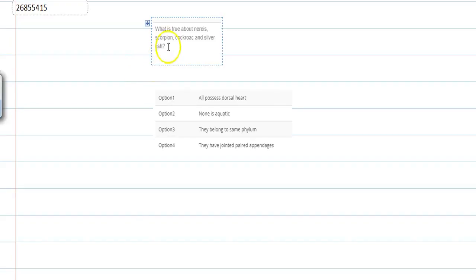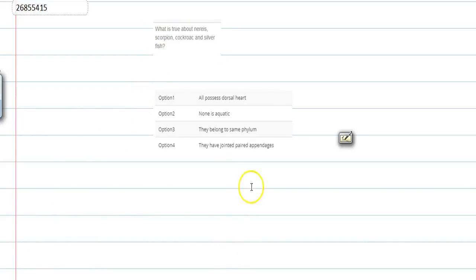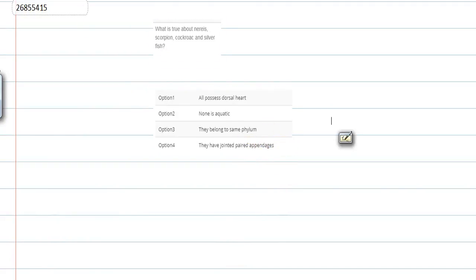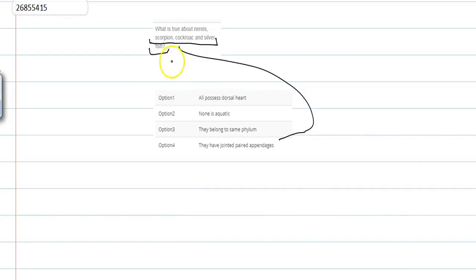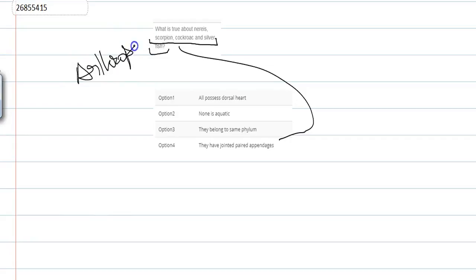So here we will talk about Nereis, Scorpion, Cockroach and Silverfish. If we talk about Option 4, they have jointed appendages. If we talk about last 3 - Scorpion, Cockroach and Silverfish - but Nereis doesn't have it. Because Scorpion is an arachnid and Cockroach and Silverfish are insects, so these are all arthropoda. Arthropoda's characteristic feature is that they have jointed appendages.